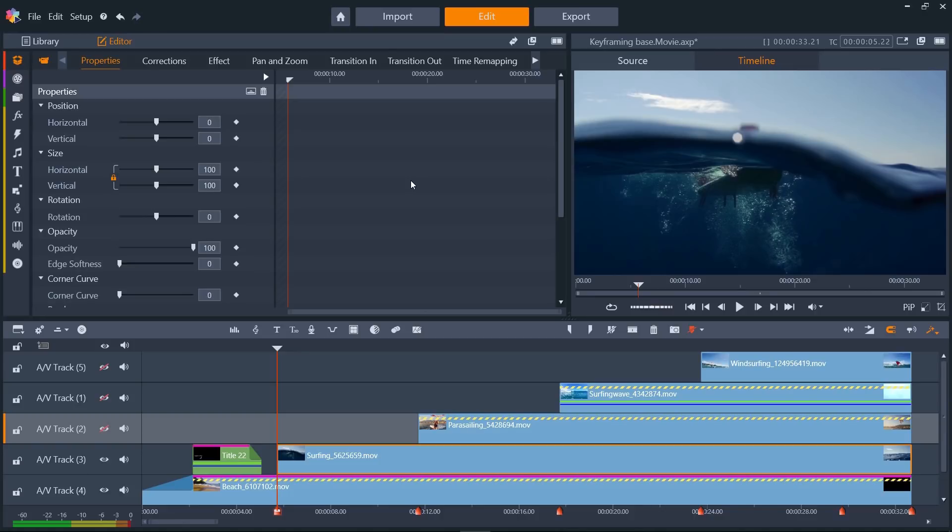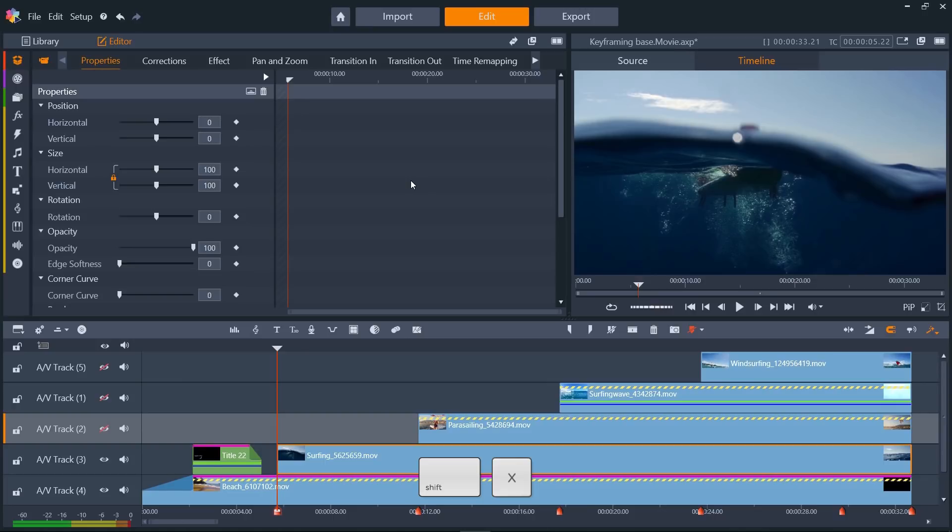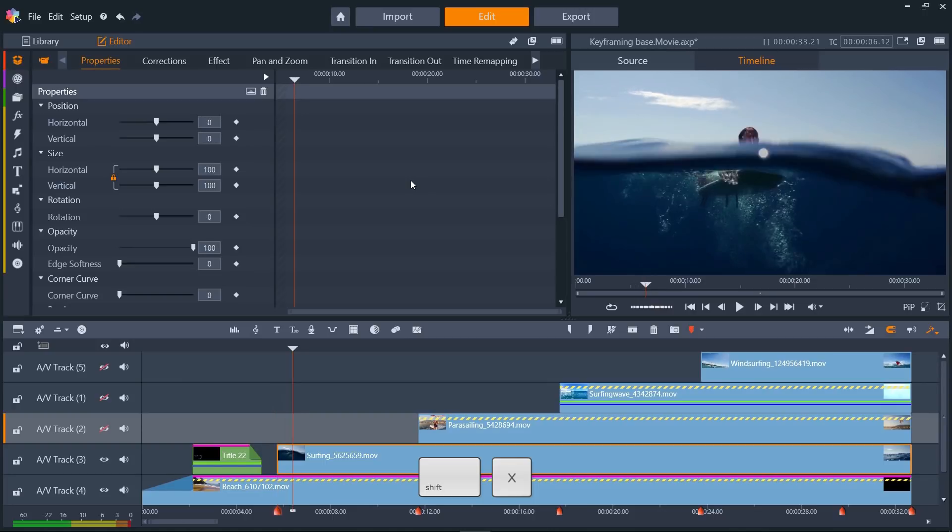For this first clip, I want to animate the clip appearing from the centre of the screen, and I think I want that to take two seconds until the clip fills the screen. My project is at 30 frames per second, and pressing Shift and X will move ahead ten frames, so if I want to skip ahead two whole seconds, I just need to press Shift and X six times.